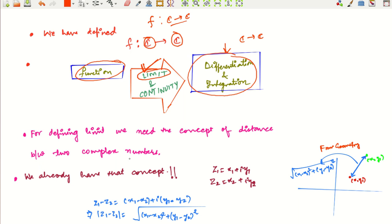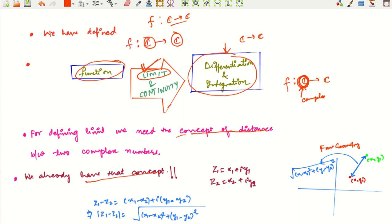For defining the concept of the limit of a function, we need the concept of distance between two complex numbers. If we want to define the concept of limits of functions from C to C, we must have a concept of distance between two points, and those points are complex numbers. We already have that concept. Complex numbers can be represented as points in the plane — the number x1 + iy1 is represented as the point (x1, y1) in the complex plane.